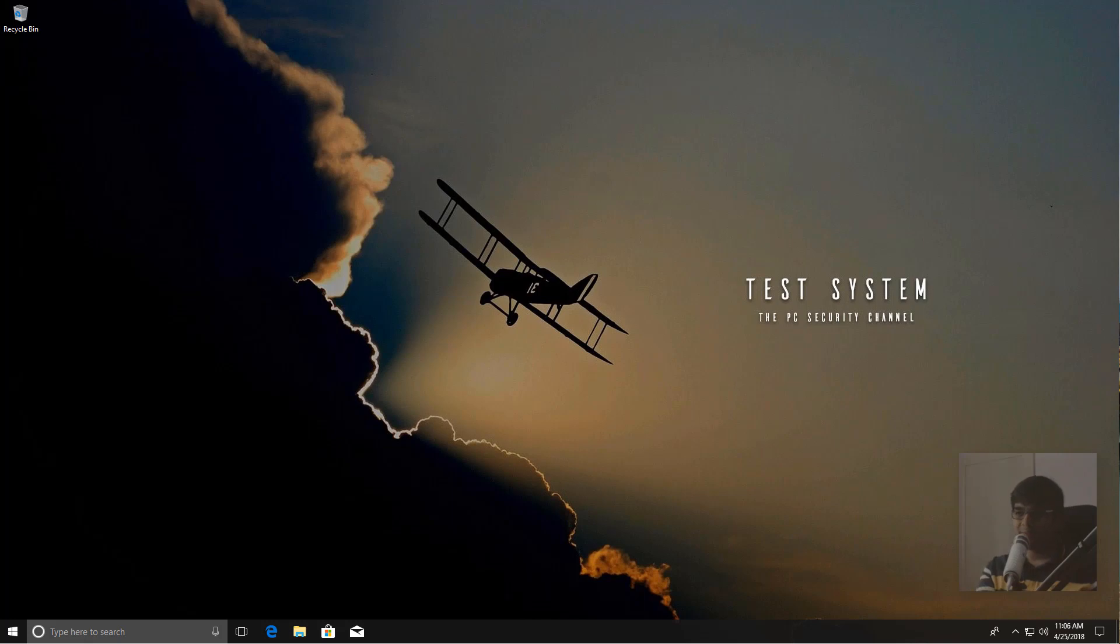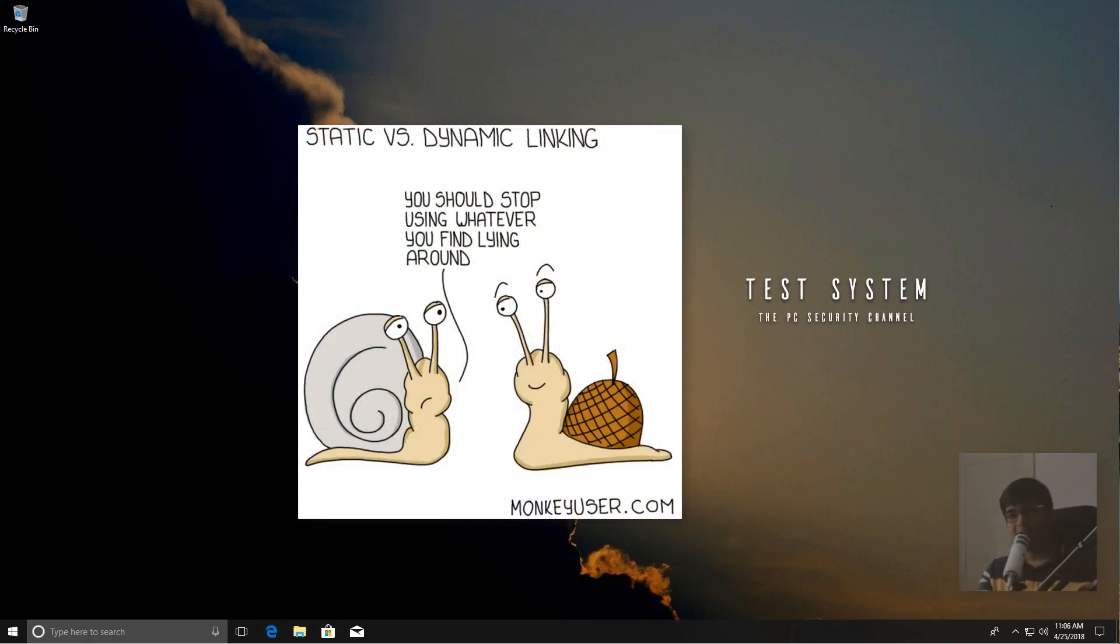But malware authors have been exploiting this technique for ages now on Windows using DLL injection, which you might have heard of, and a lot of other techniques through which they can do their dirty work using a separate executable or a system executable.